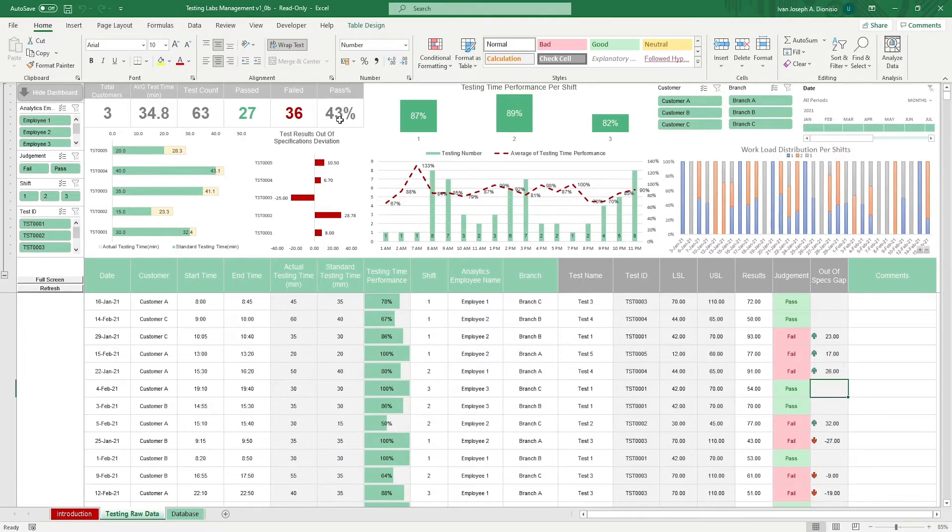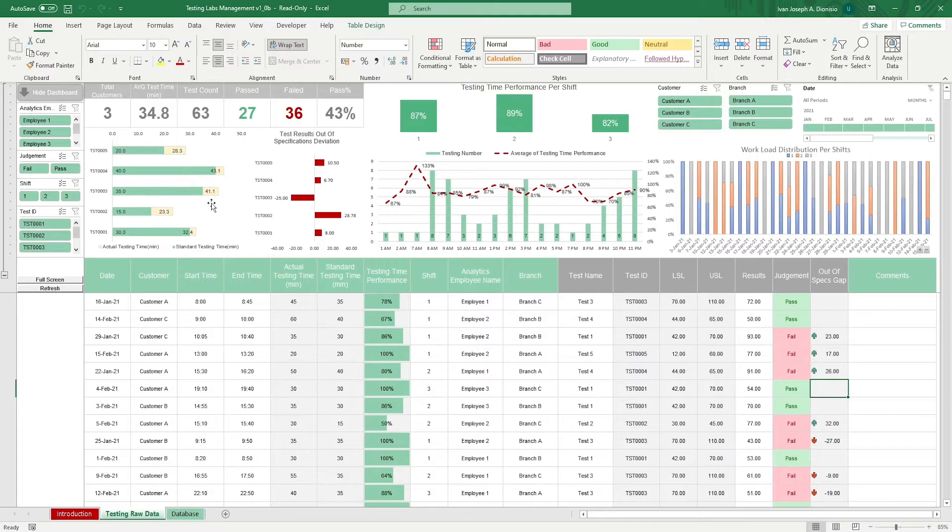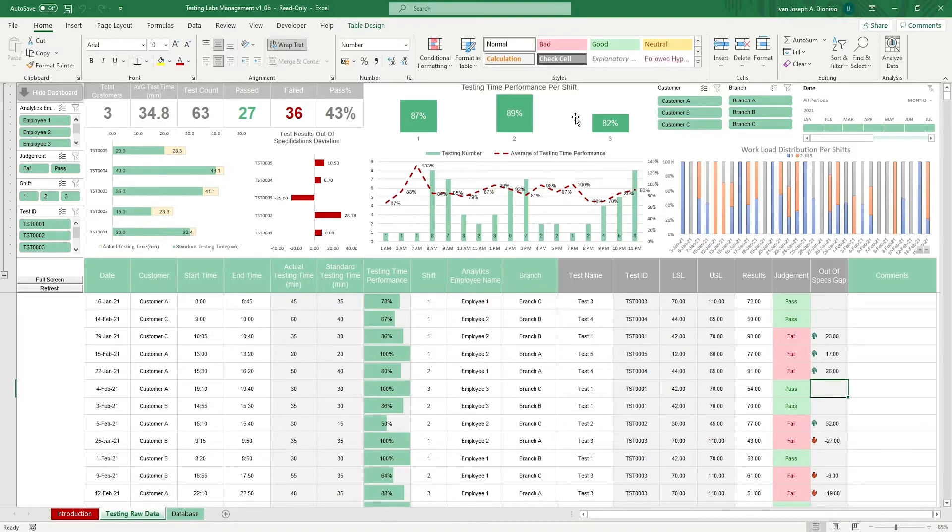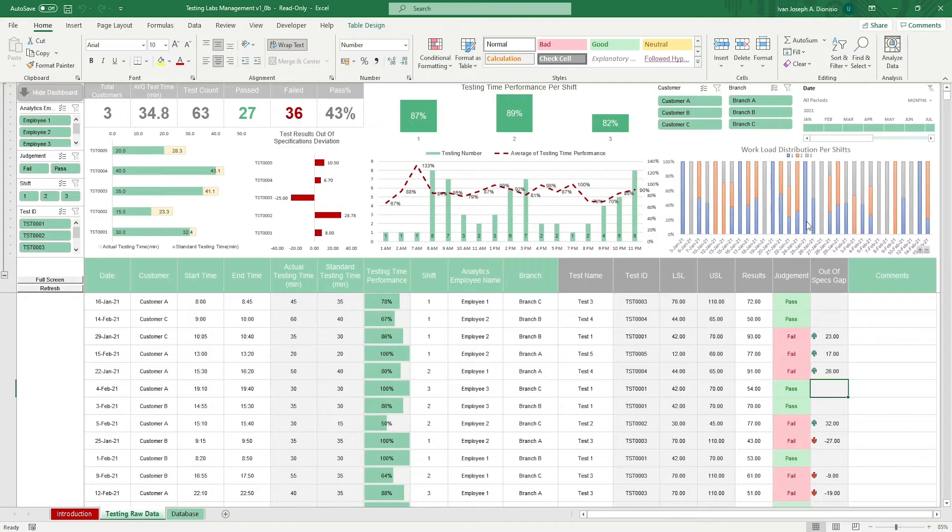You also get a chart for your actual versus standard testing times, a chart for the test results out of specifications deviation, a chart for testing time performance per shift and per hour, and workload distribution per shift.